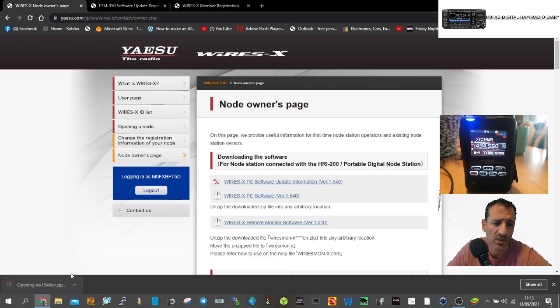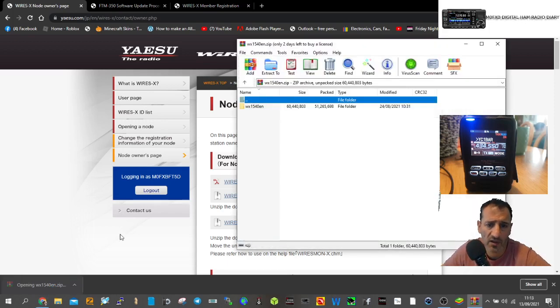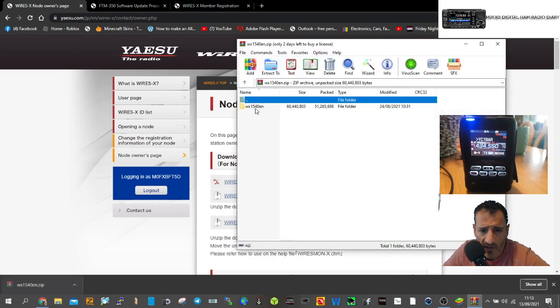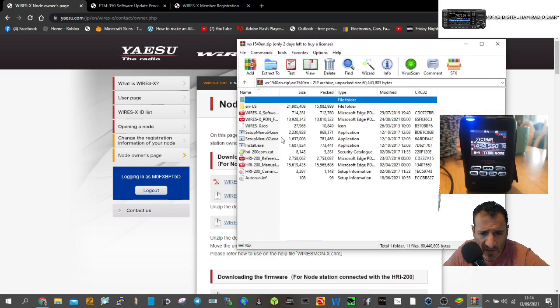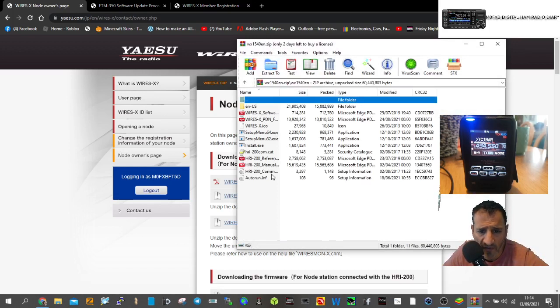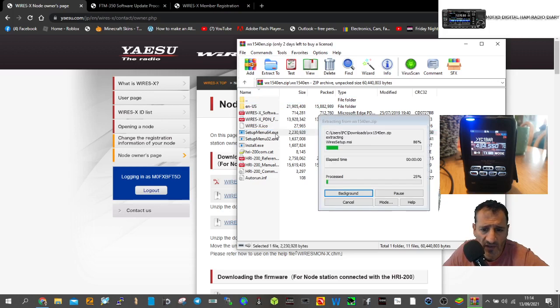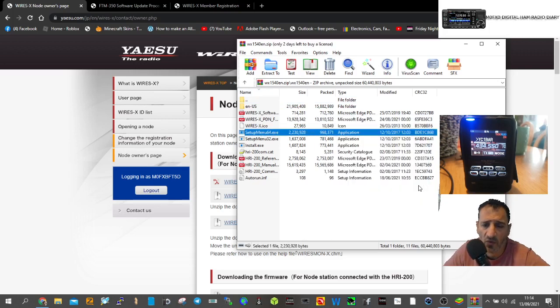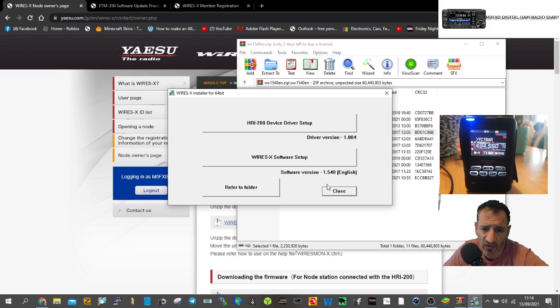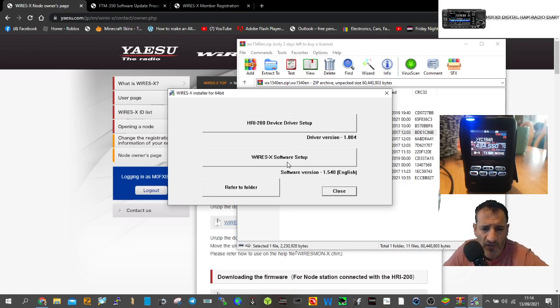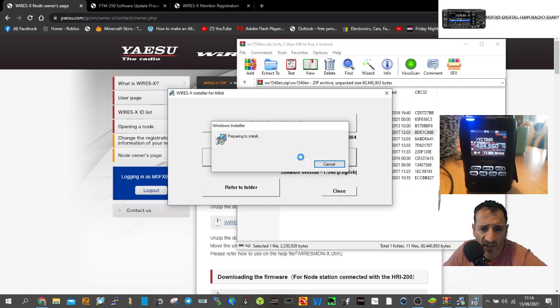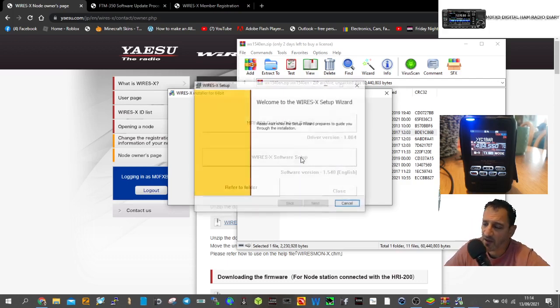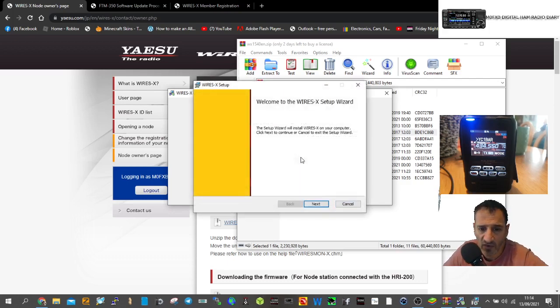Go to the zip file and double-click setup for 64-bit. I'm going to click setup x64 and let it run. There's a first time configuration, so we're going to do the Wires-X setup.